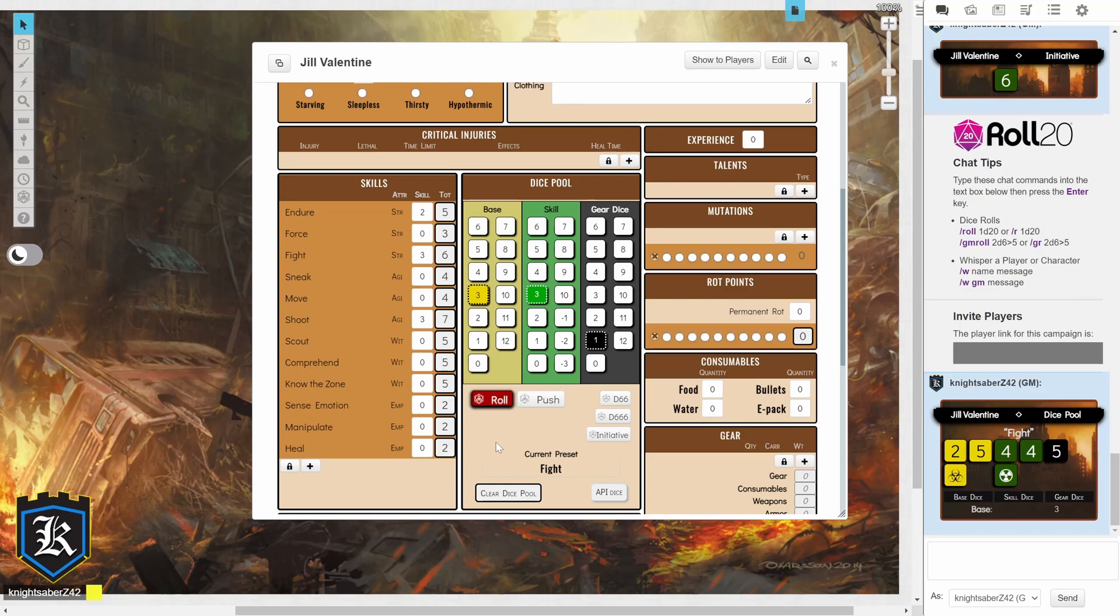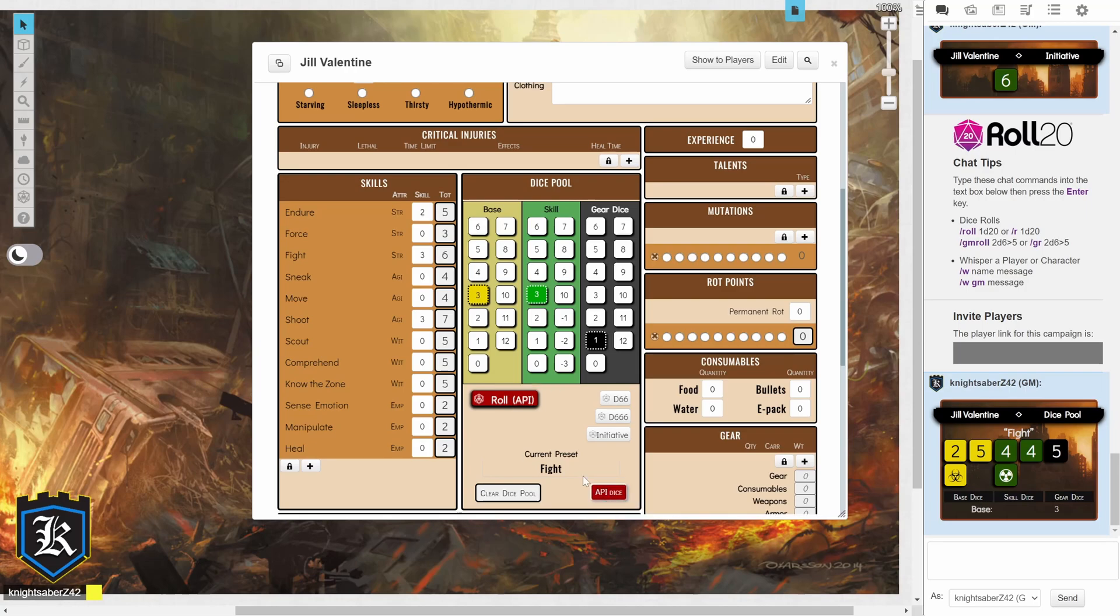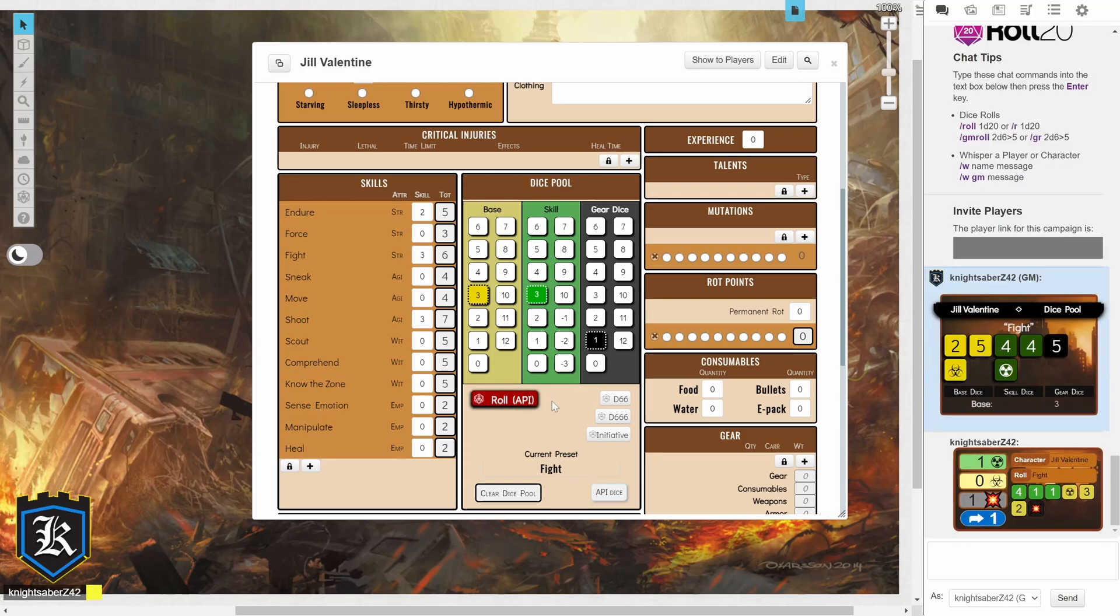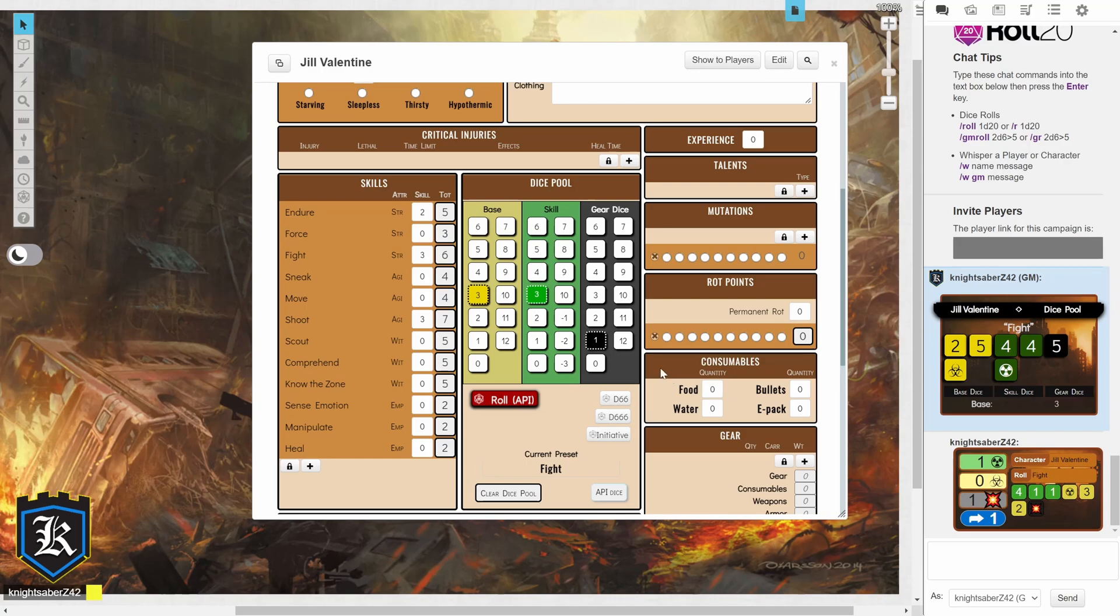But, we're going to be using the API dice. So, if you're planning on using the API dice as well, you're going to click on this button right here, API dice. And it's going to change to Roll API. And so, this time, when I actually roll, it's going to show me what my successes are, or my faces that I've gotten. So, in this case, I got 1 success, and then I got 1 damage on my gear. So, this effectively becomes 0. Whoops. Now,